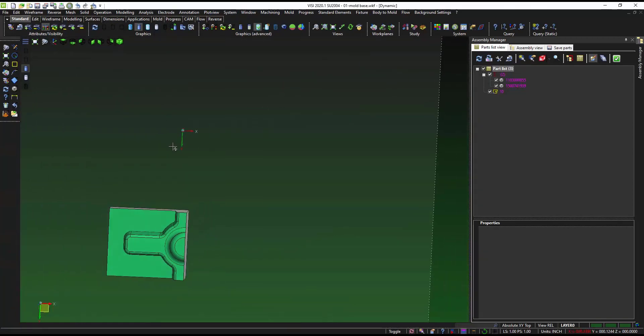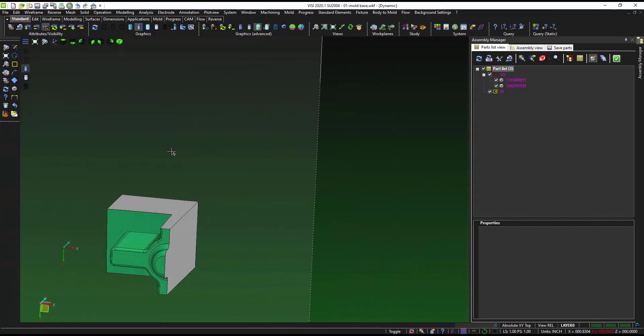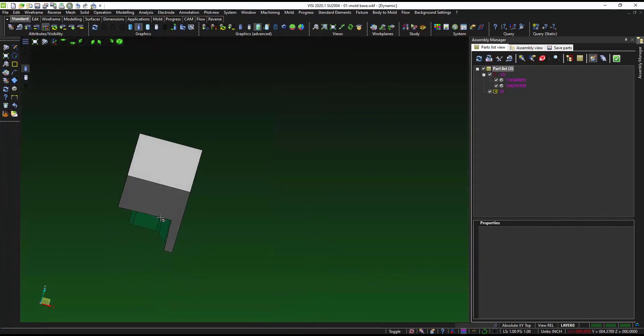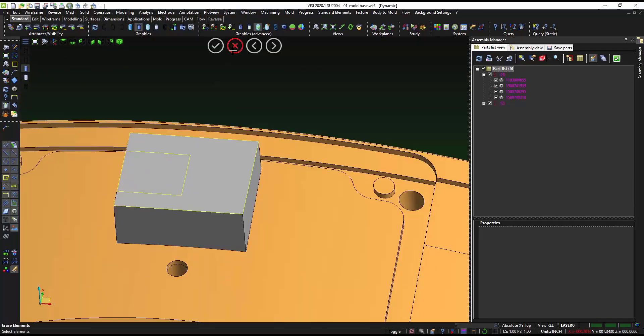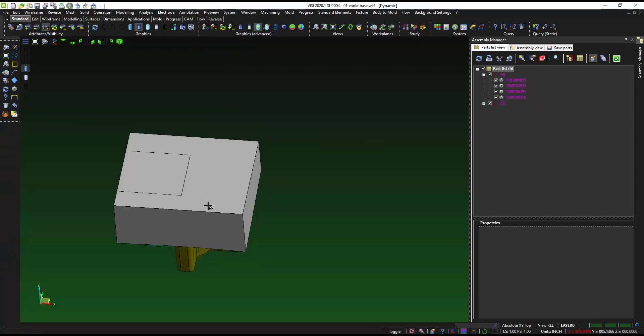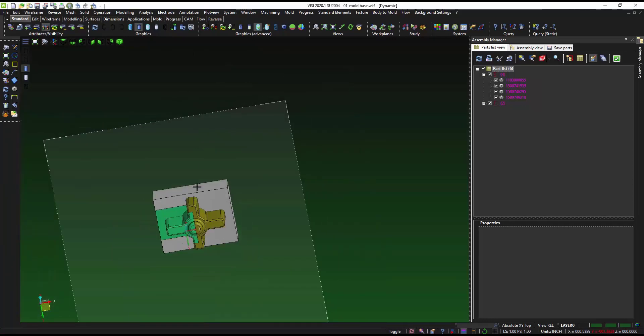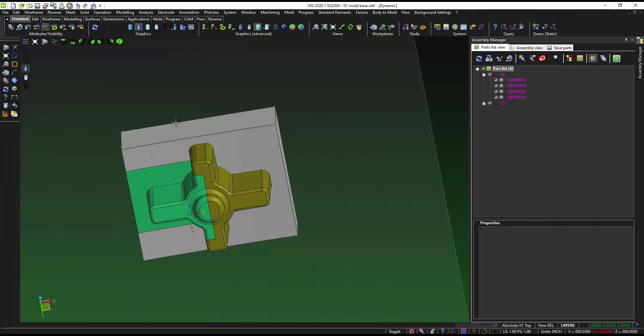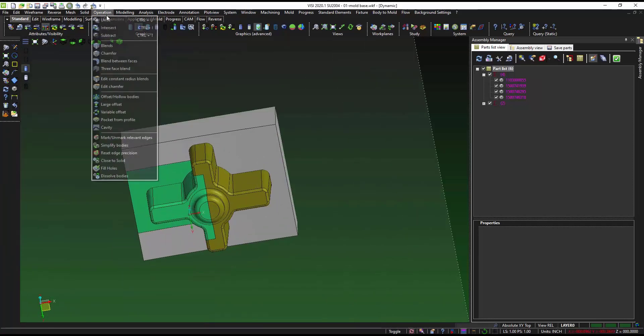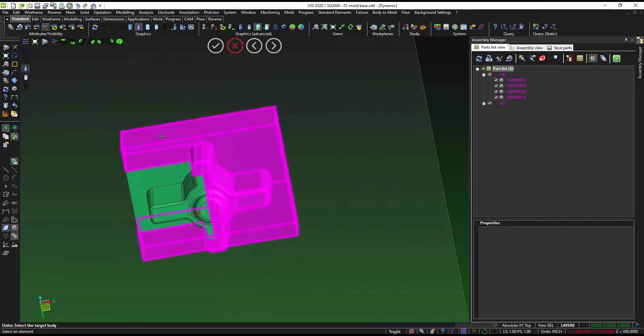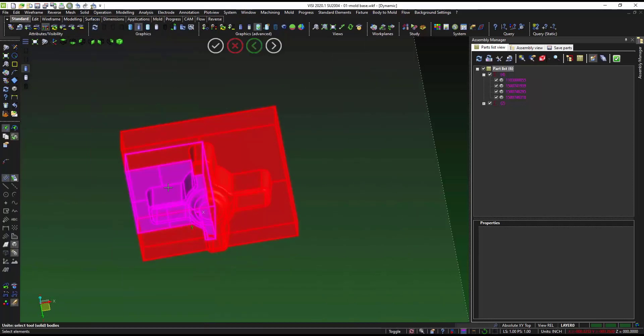Here we see the one half that we created off of the insert. So now we can actually take this and we can unite this to the other body giving us that full electrode to be machined.